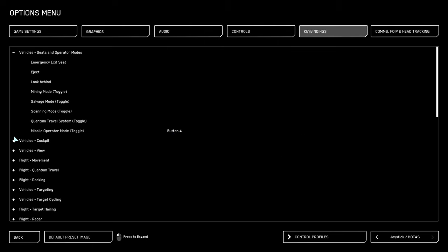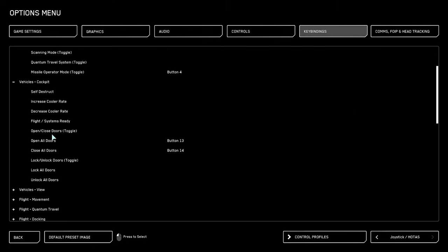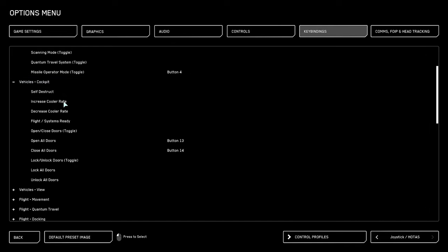Next, we're going to scroll down to the vehicle cockpit. Here, we have the options to open and close doors, lock doors. I like to set these to buttons on the base of the joystick. That way, they're available, but they're out of the way, and they're perfect for impressing your friend as you go and pick them up.